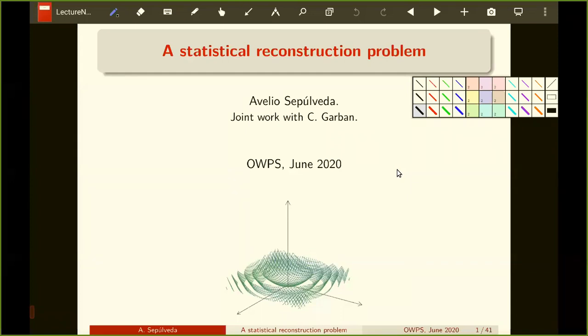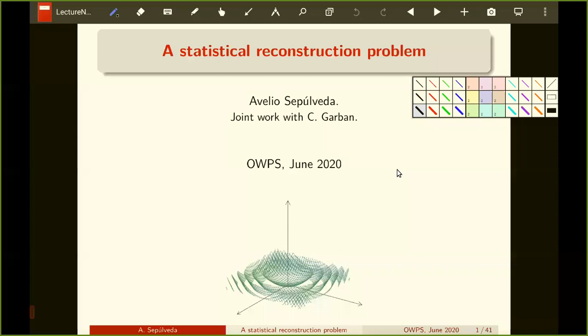Thank you very much for the invitation. It is a pleasure to speak in the seminar and also a pleasure to do math in these complicated times — one can forget about the theories of reality. I will continue the talk that Christophe gave about our joint work, and I will speak a little bit more about what Christophe hinted at in the last part of his talk, which is a special statistical reconstruction problem.